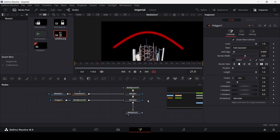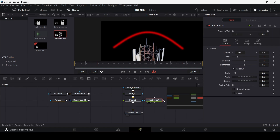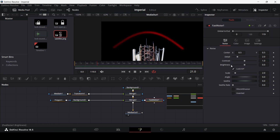Drag in a fast noise and connect it to merge 2. In the fast noise settings, I'm going to keep the details at 2.